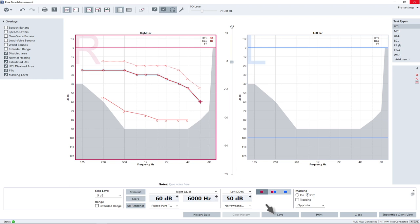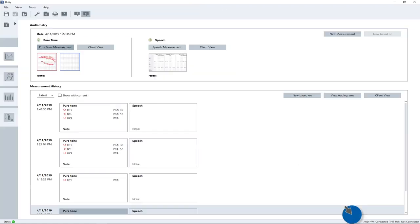After completing the measurements, press the save button. Clicking the close button will take you back to the audiometry main page.